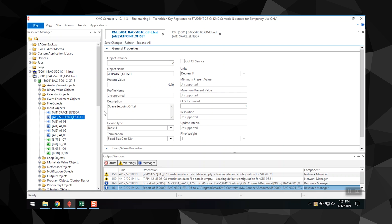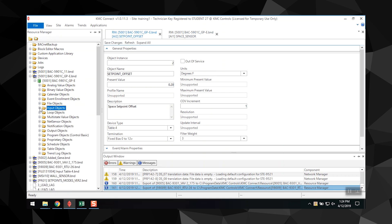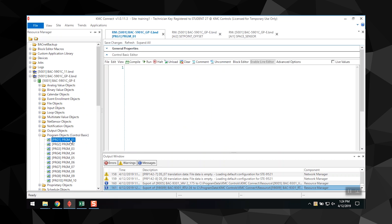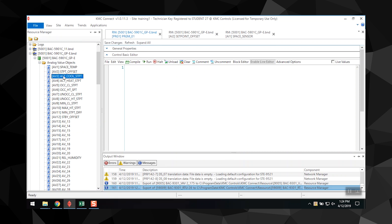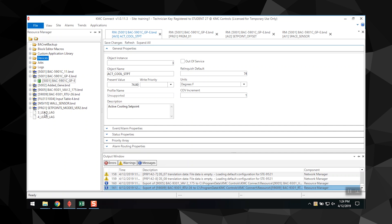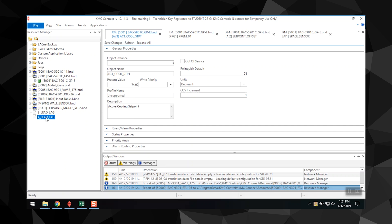The type of item determines what application opens in that workspace. For example, if you open a Control Basic program, the code editor opens. For BACnet objects and devices, a BACnet configuration tab opens. For items that are not a part of KMC Connect, the Windows program associated with that type of file opens.